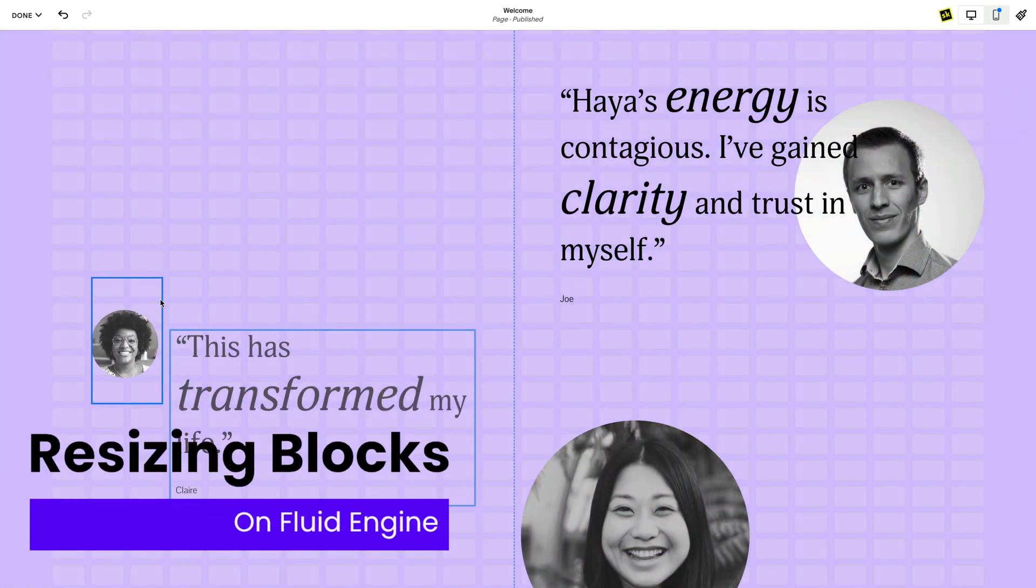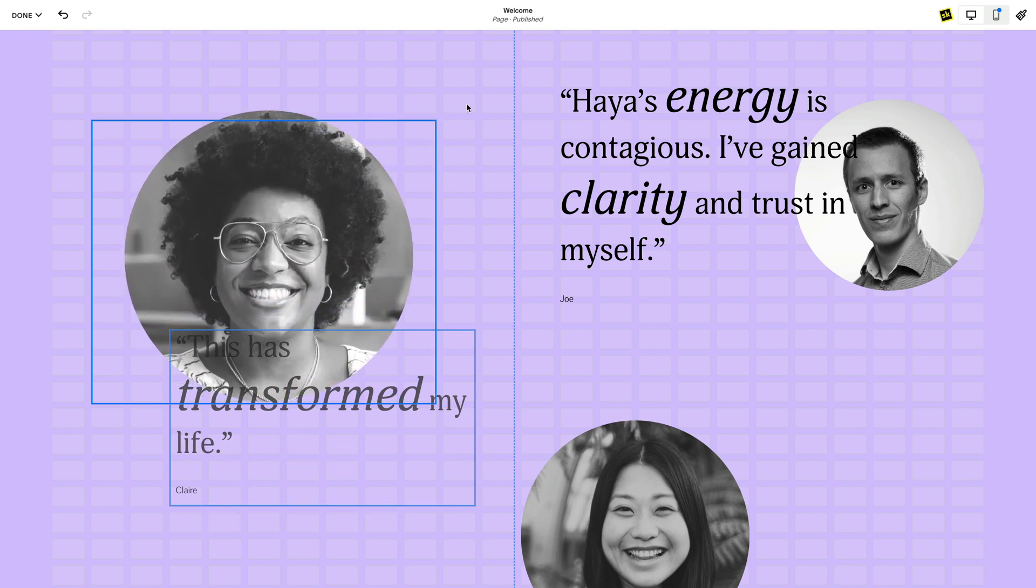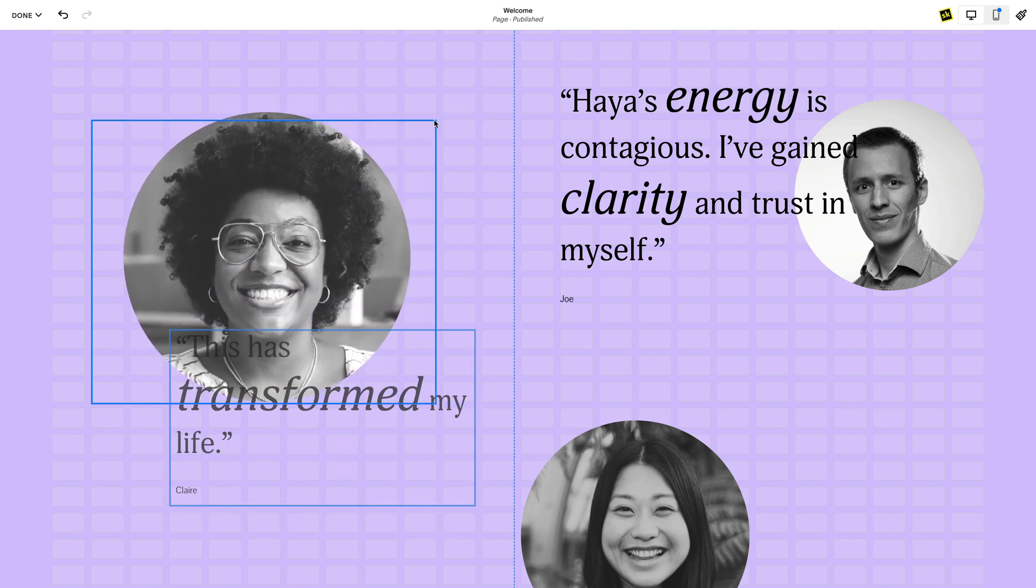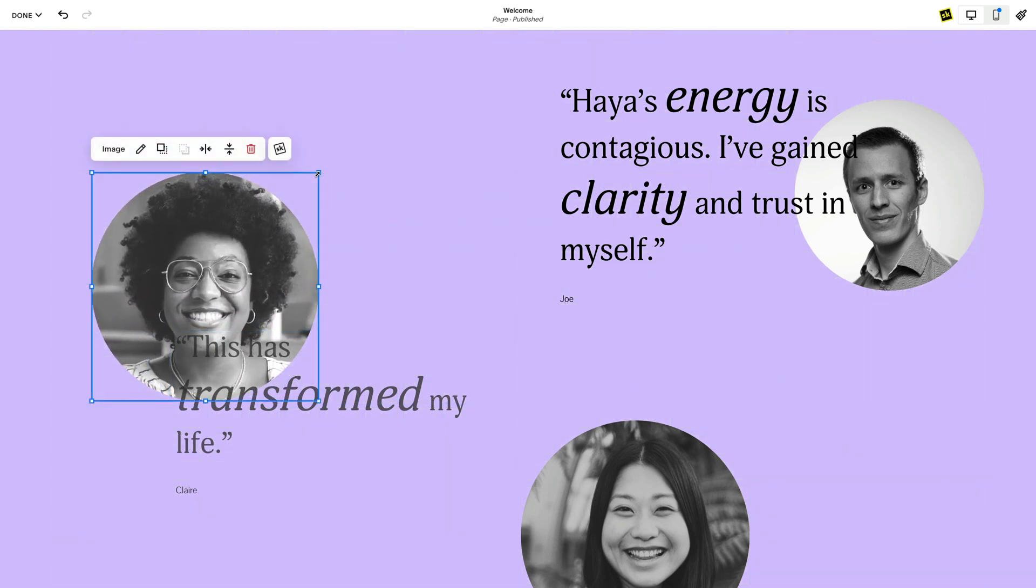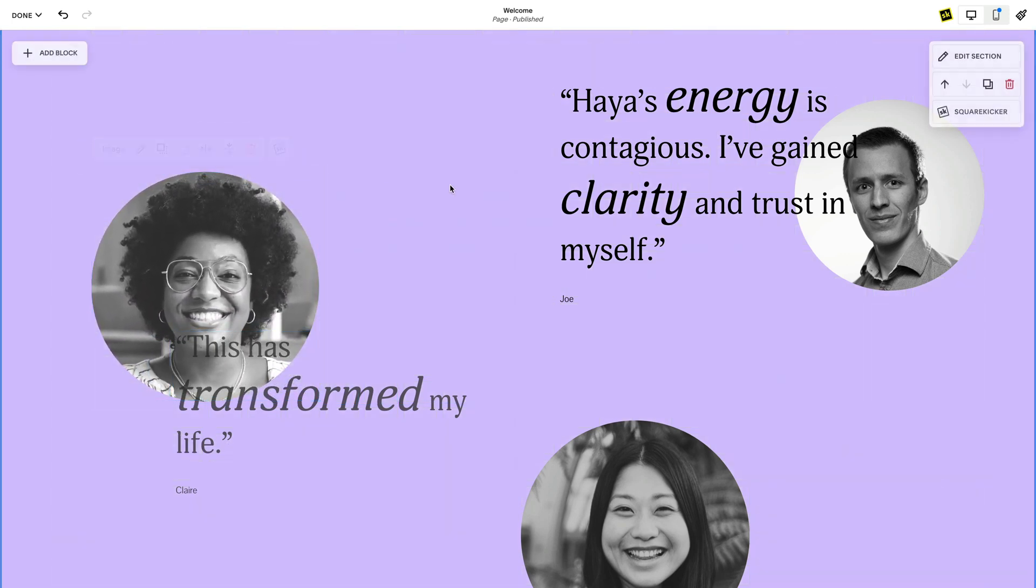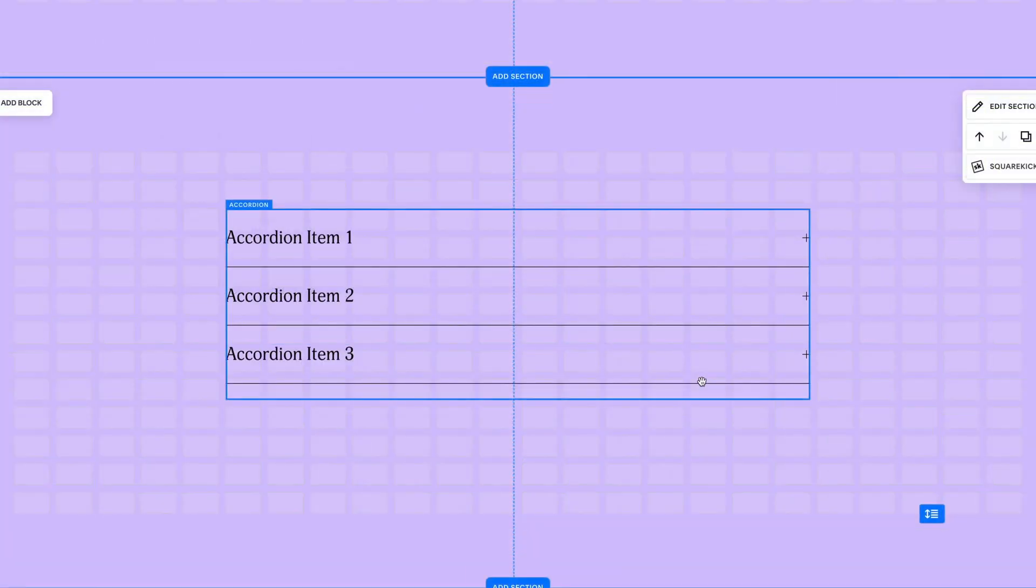You can make a block bigger or smaller by clicking the block and then dragging one of the squares on the block outline. This will increase or decrease the height or width of the block. Some blocks will have different behaviors when resizing because each block has a specific minimum height or width such as a form block or an accordion block.